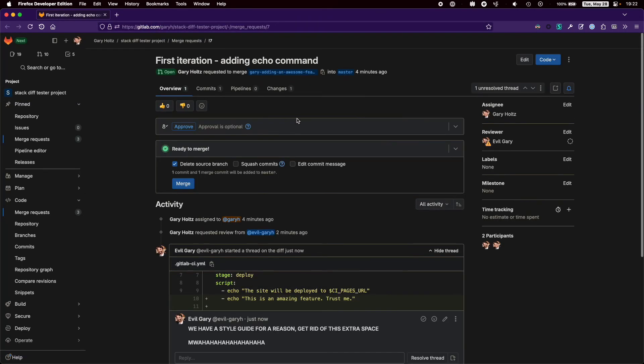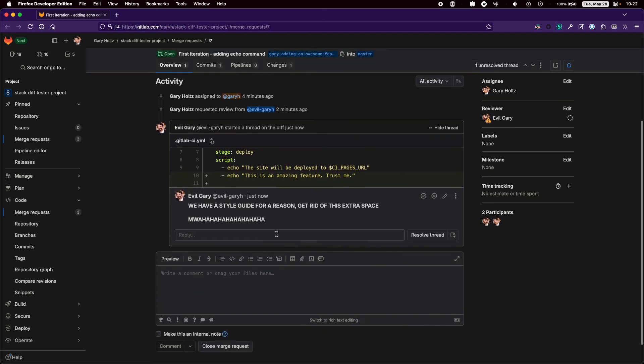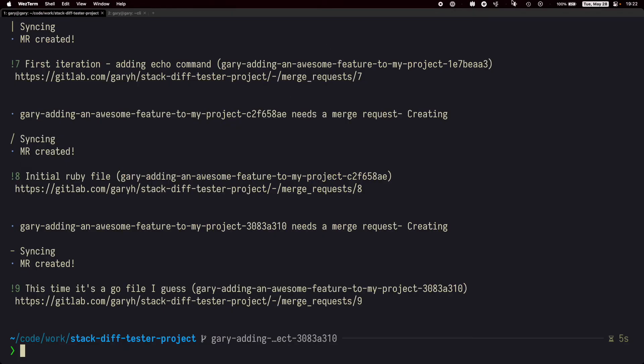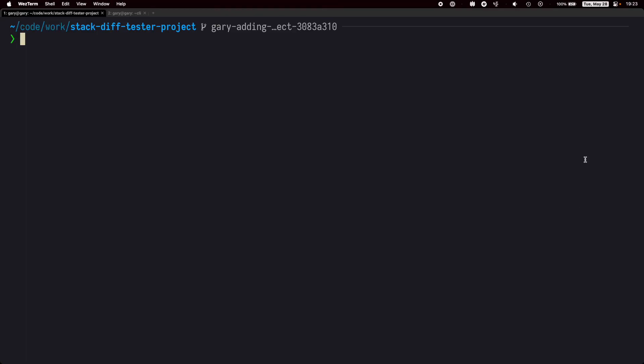Uh oh, it looks like my evil twin has already reviewed our first change and found an issue. That's no problem. Let's go back to that change with the glab stack move command.